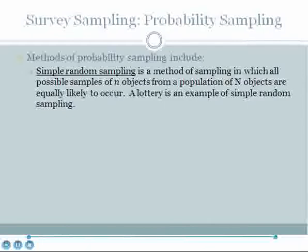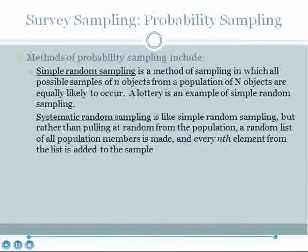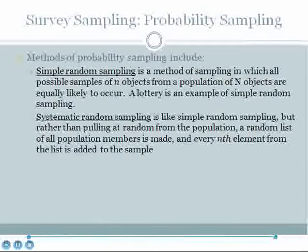There are several methods of probability sampling. Simple random sampling is the most commonly discussed method, in which all possible samples of n objects from a population of N objects are equally likely to occur. A lottery is an example of a simple random sample. Systematic random sampling is similar, but rather than pulling randomly from a population, a random list of all population members is made and then every nth element from the list is added to the sample — for example, every third element.